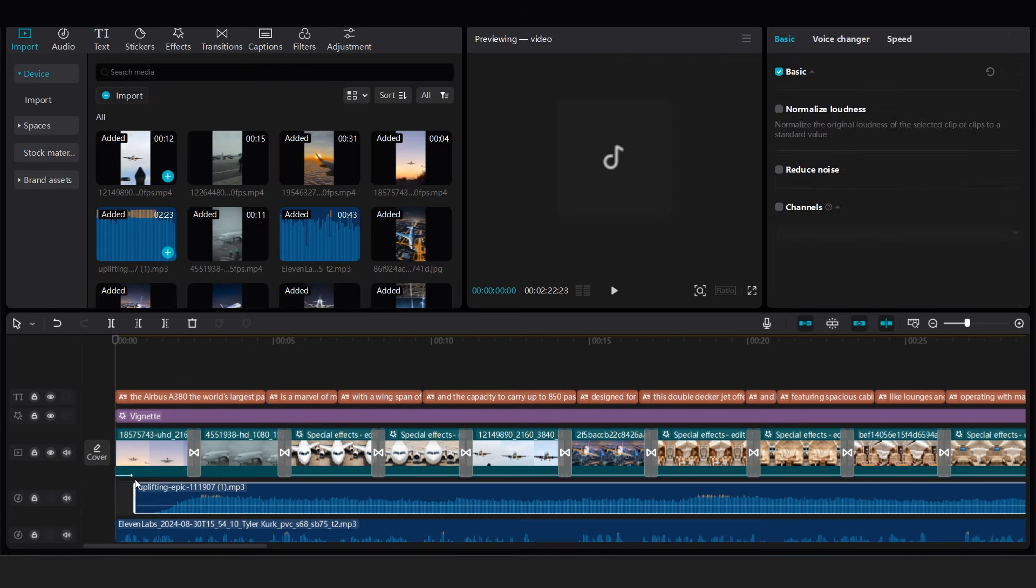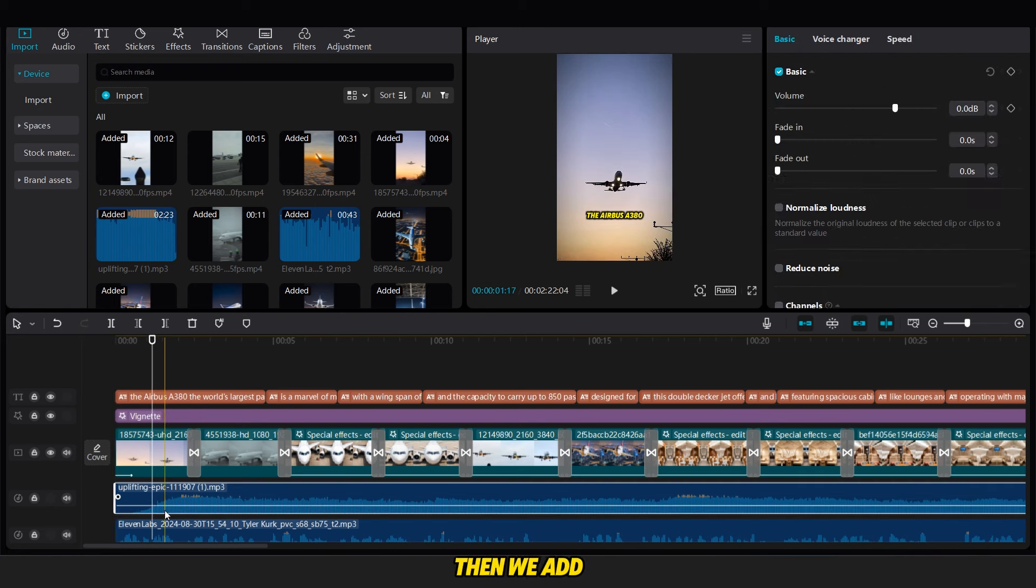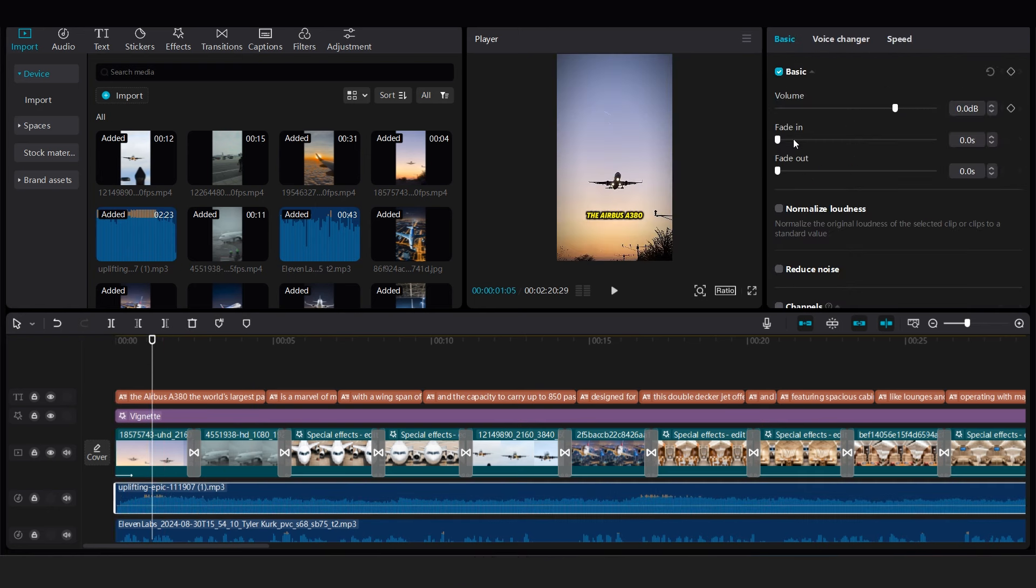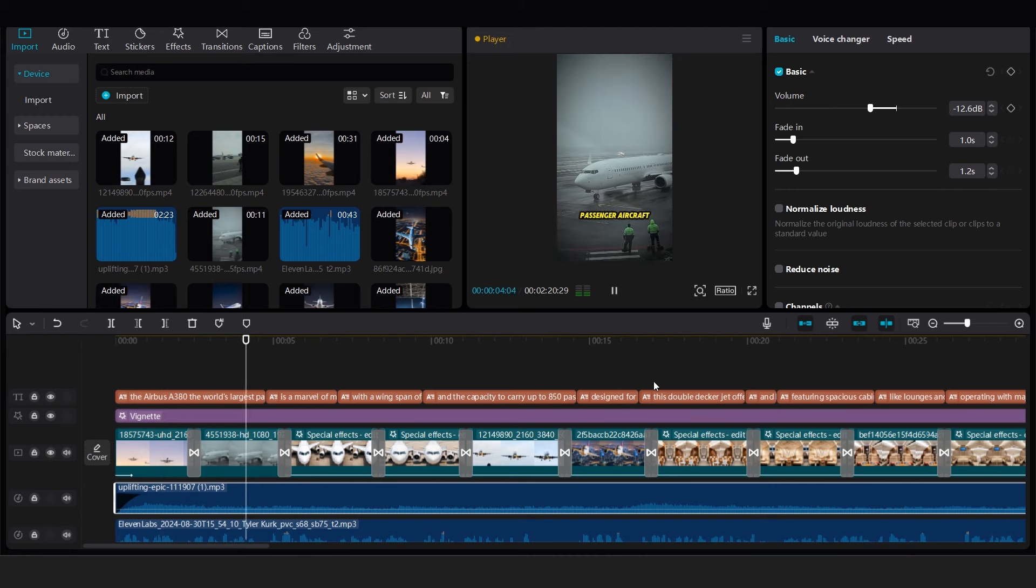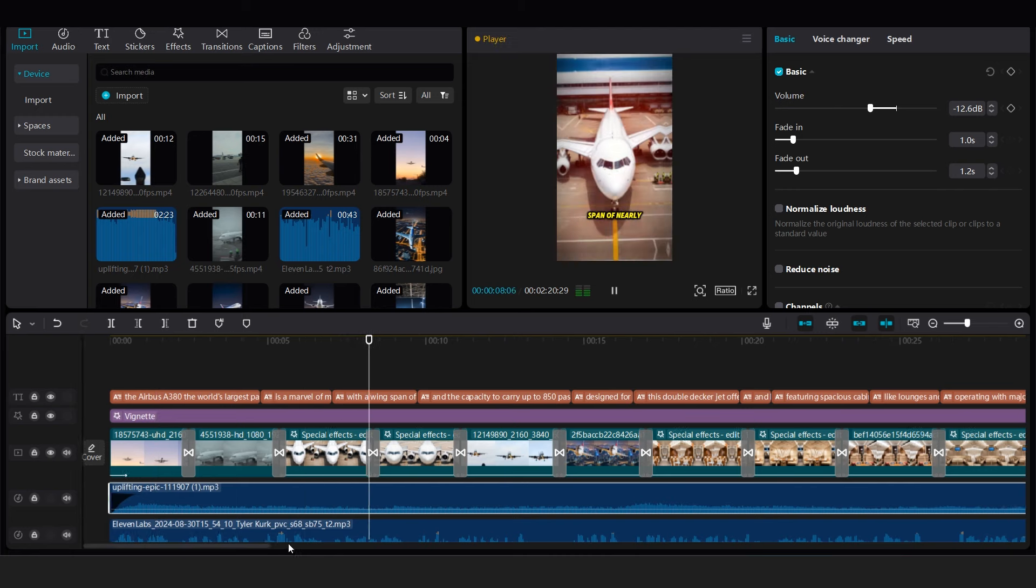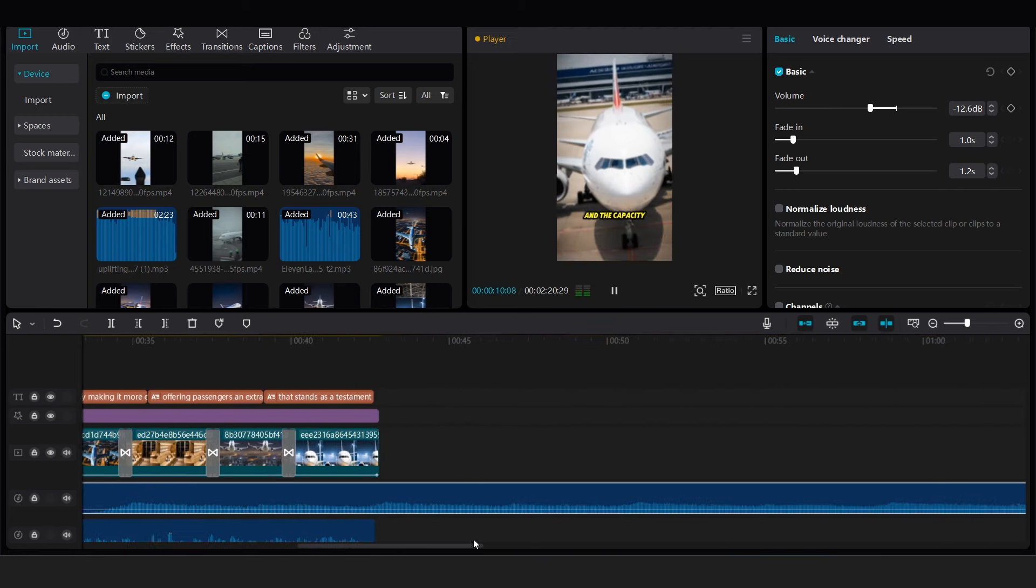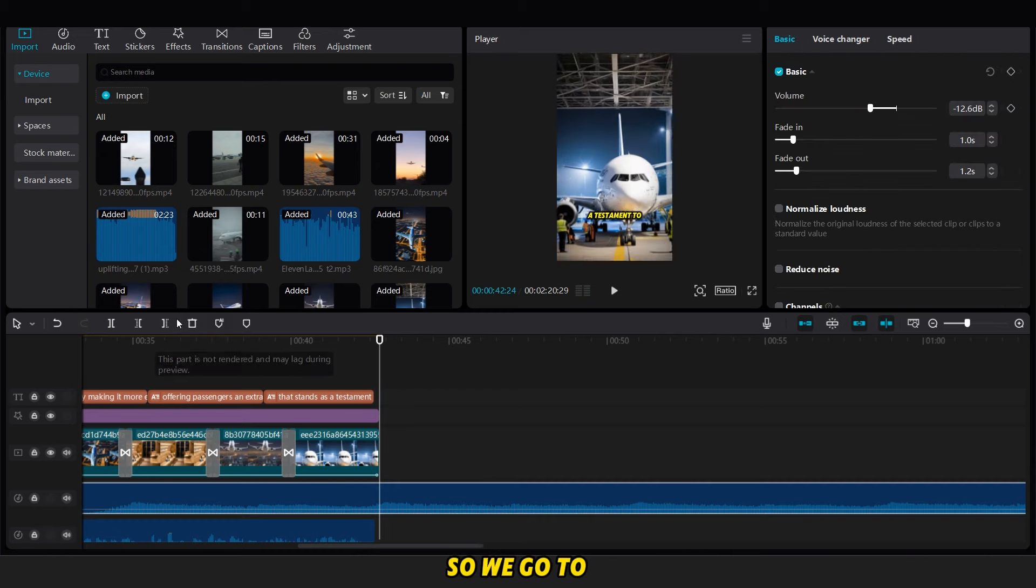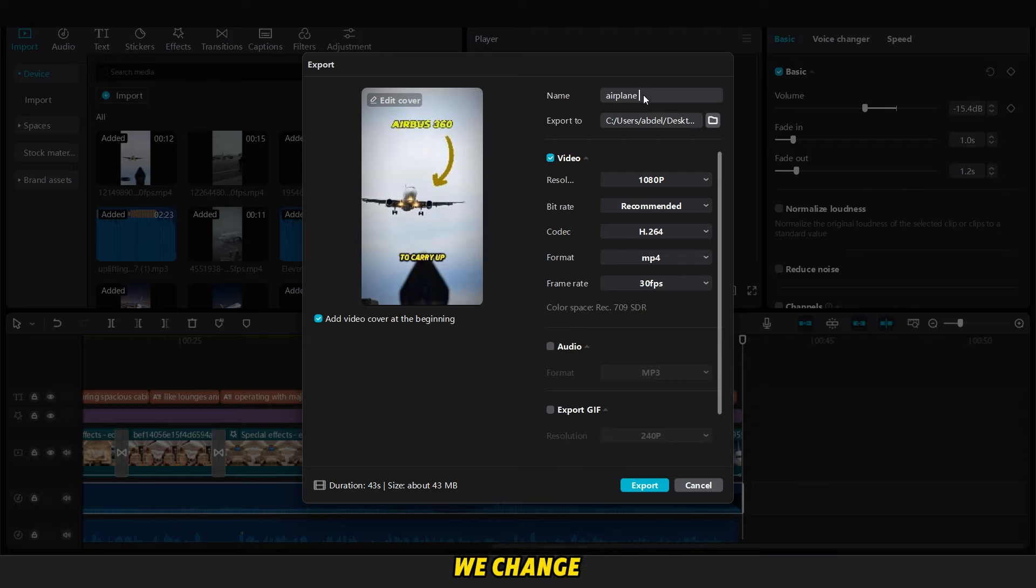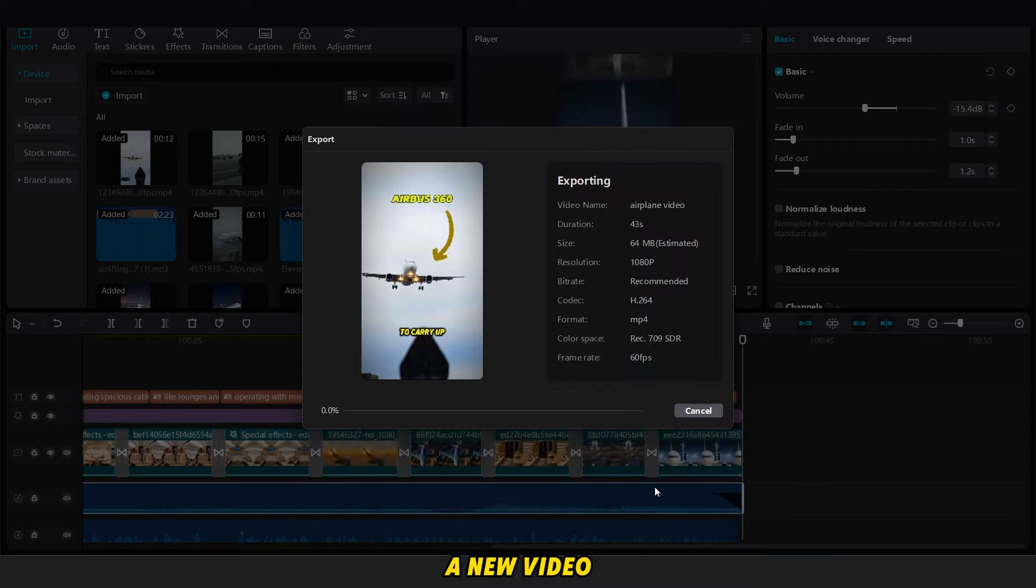Now we add the music background. We cut it like we need. Then we add the fade in and fade out. Now our video is finished, so we go to export video. Before we export it, we change the number of FPS and quality we need in the new video.